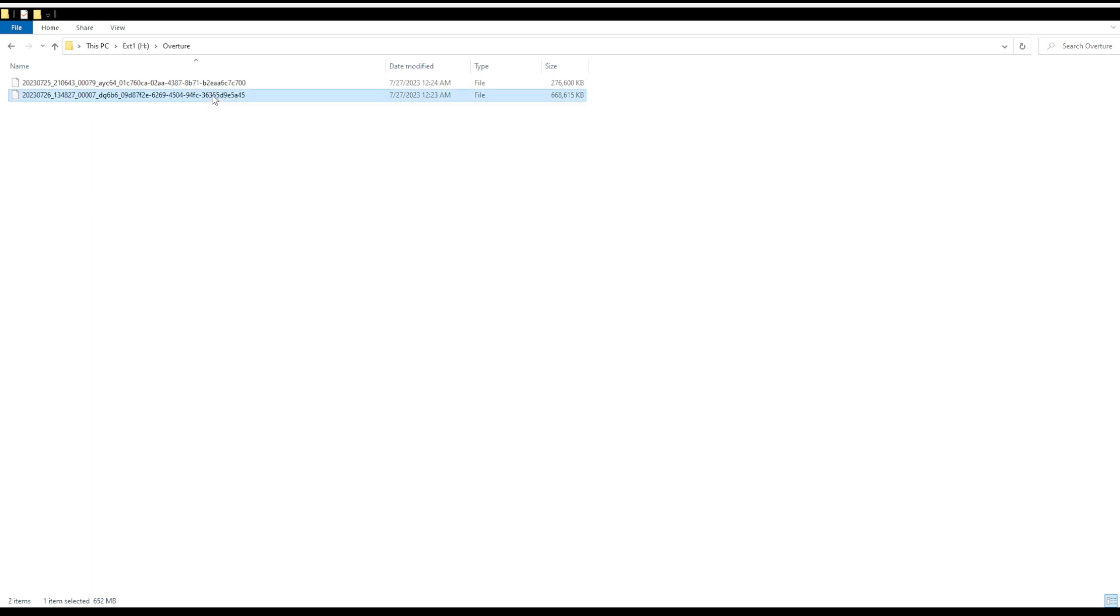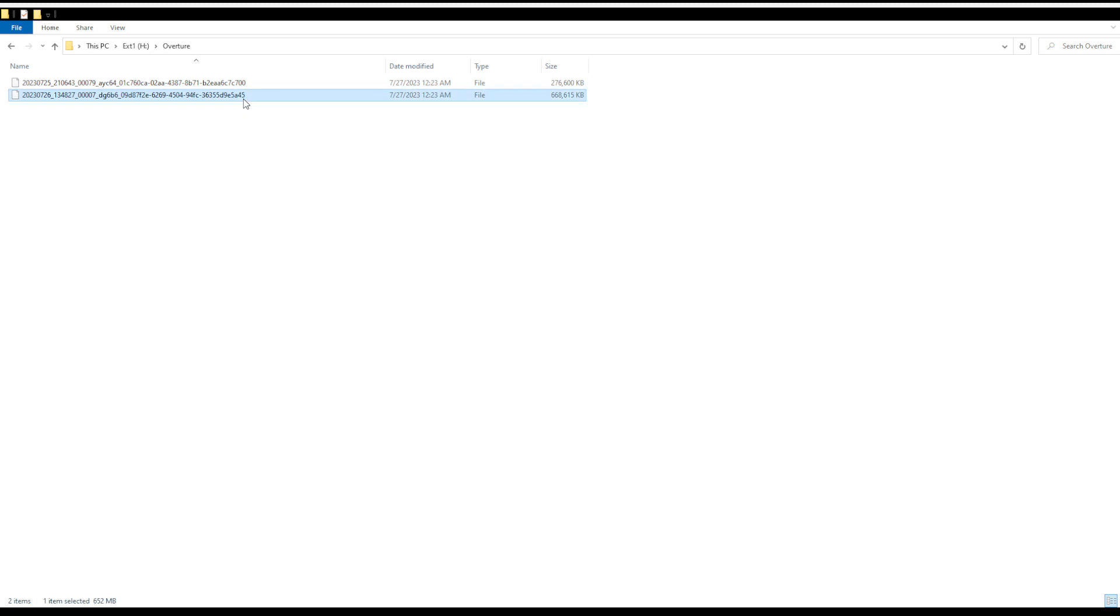So the first one is 600 megabytes, but I don't know what it is. Let's try to extract it, and it cannot open the file exactly.